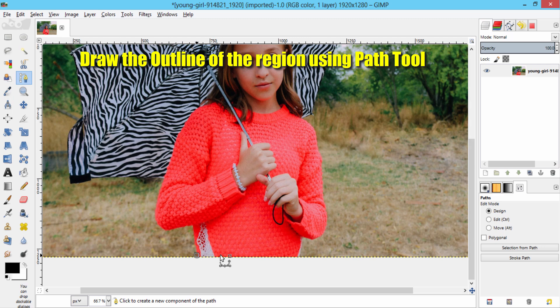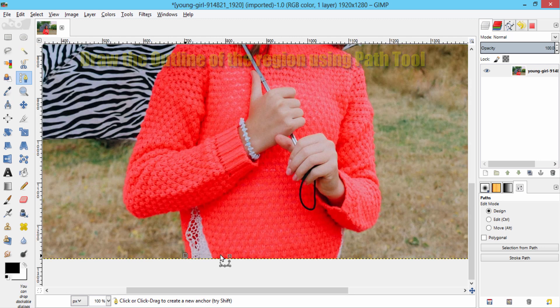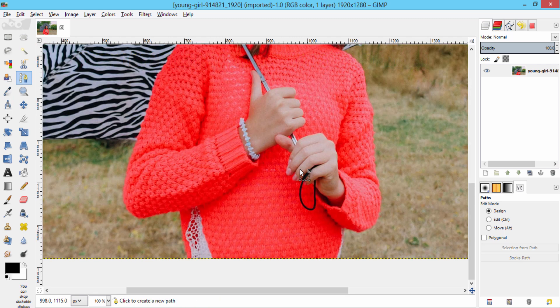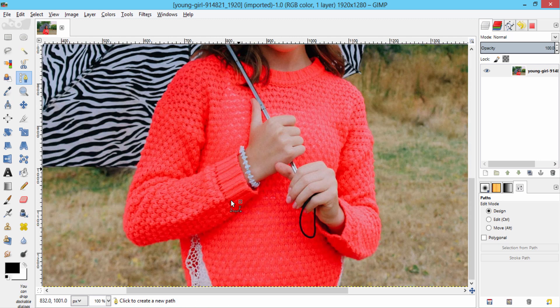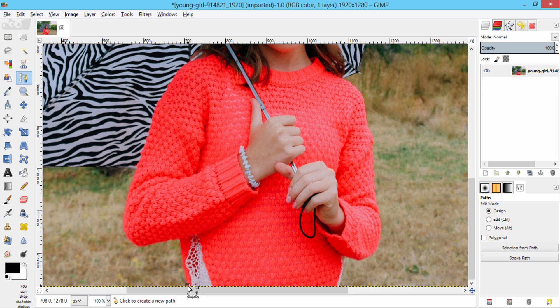I am going to zoom in to get the clear view. Just by clicking like this, you can draw the outline of this girl.